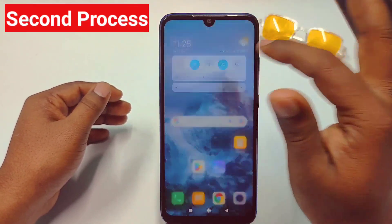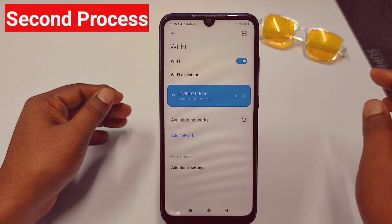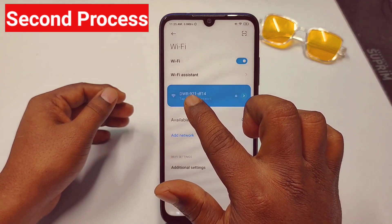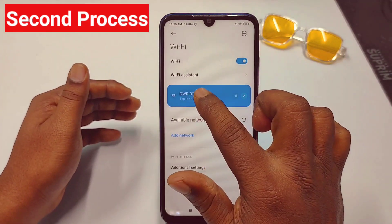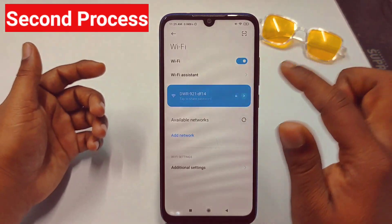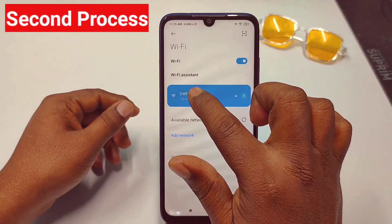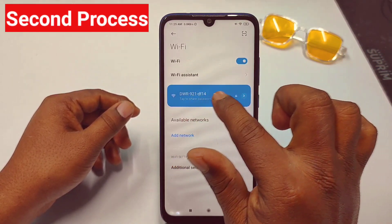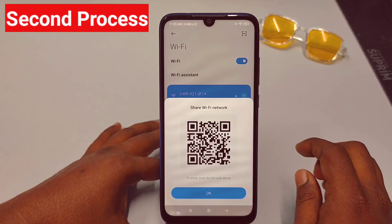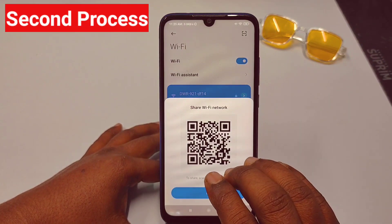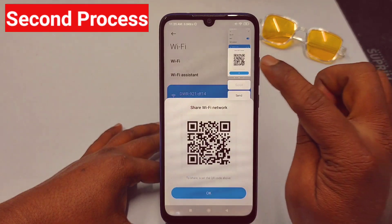For the second process, go to your WiFi connection and tap the network you are connected to. You will see an option that says 'Tap to share password' — just tap on it and you will see a QR code. Take a screenshot of that QR code.